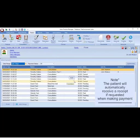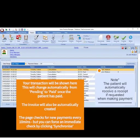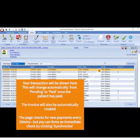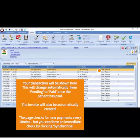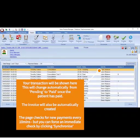Your transaction will be shown here and will change automatically from pending to paid once the patient has paid. The invoice will also be automatically created.